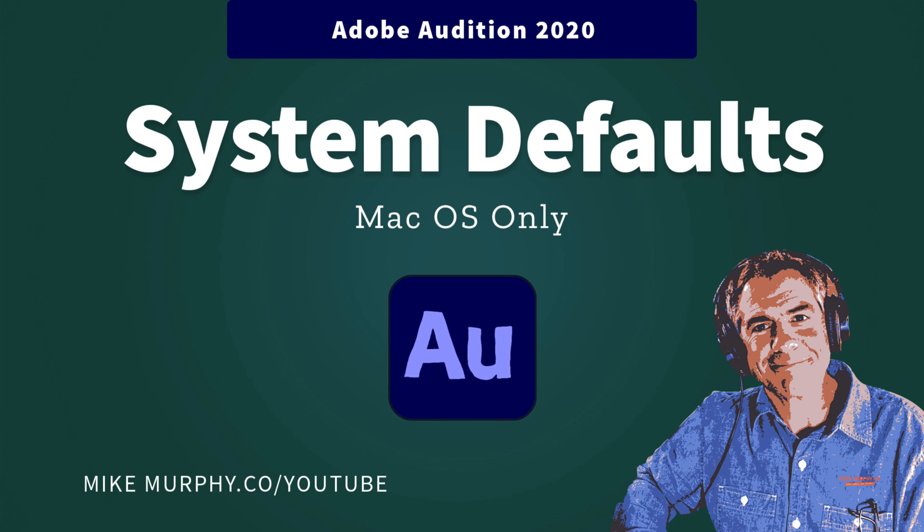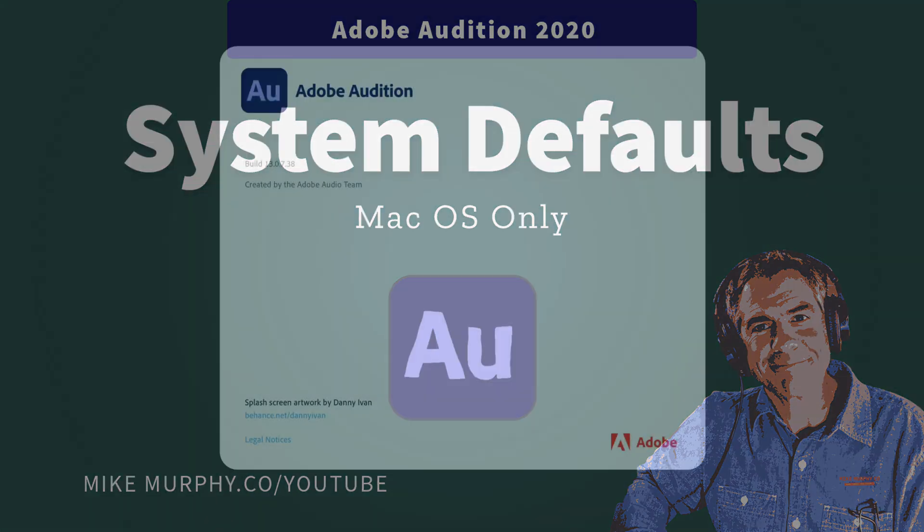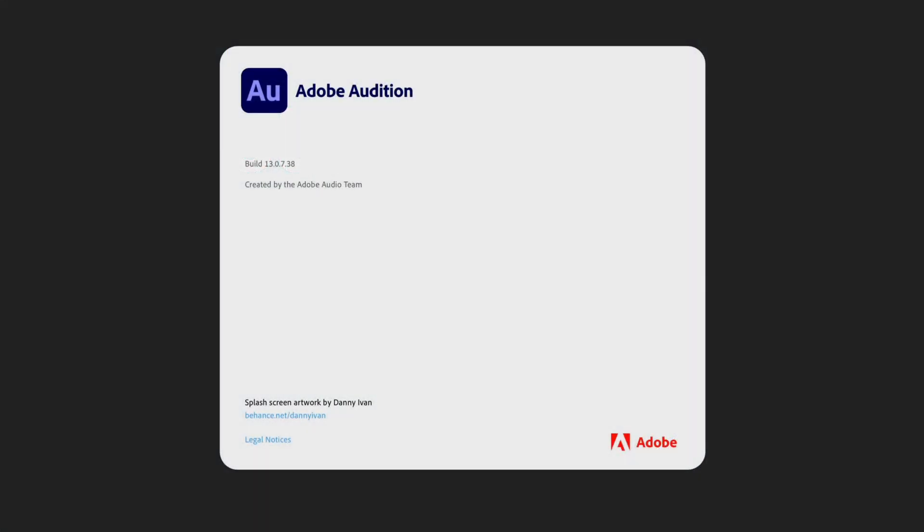Hi folks, it's Mike Murphy. Today's quick tip is in Adobe Audition CC 2020. Today's tutorial is for macOS users only and I am using the June 2020 version of Adobe Audition.